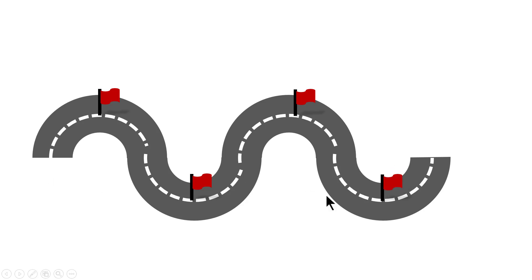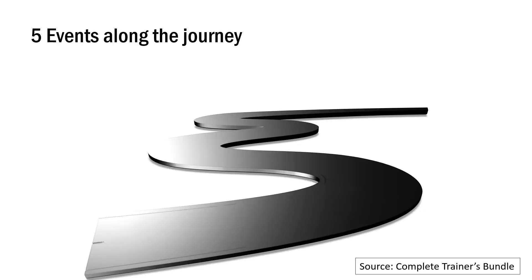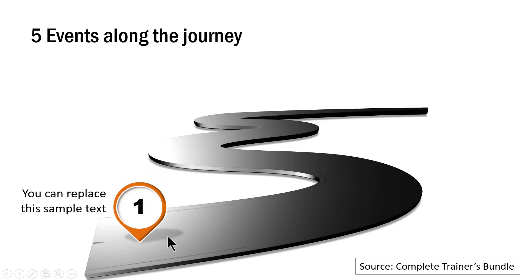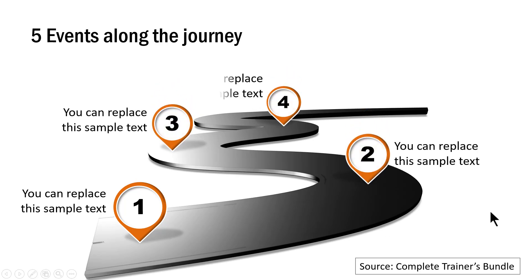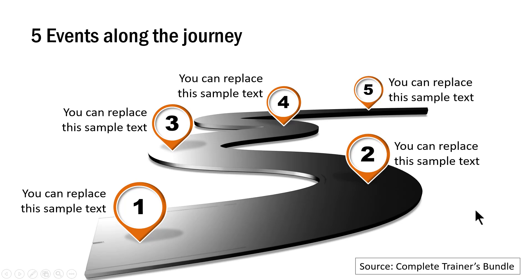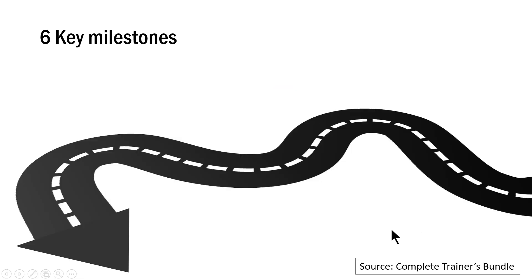So that is how you create the curved roadmap with animation. Now I'm going to show you some example templates taken from our complete trainers bundle where we have a number of curved road maps. The first example shows five events along the journey on a click. I have the first event shown then the second event, third, fourth and the final one. This is a beautiful curved roadmap you can use in your training presentations.